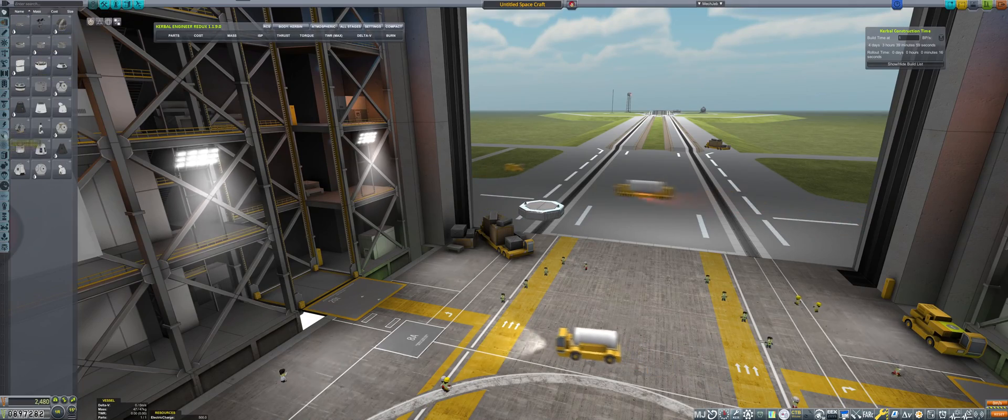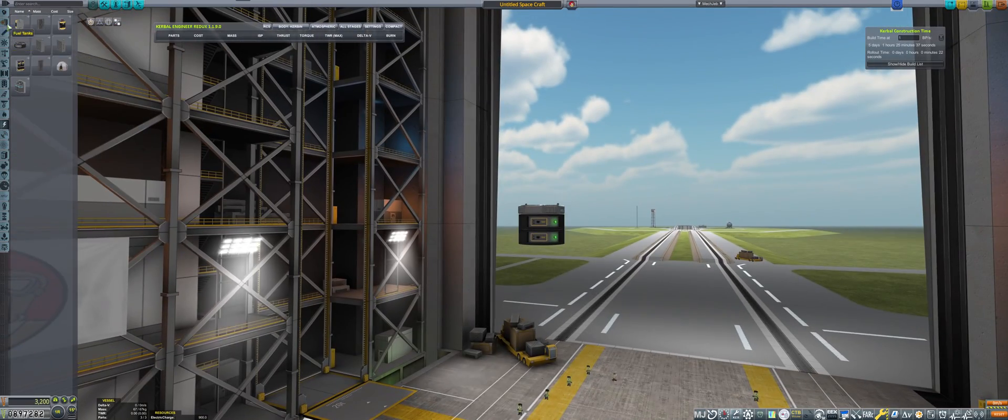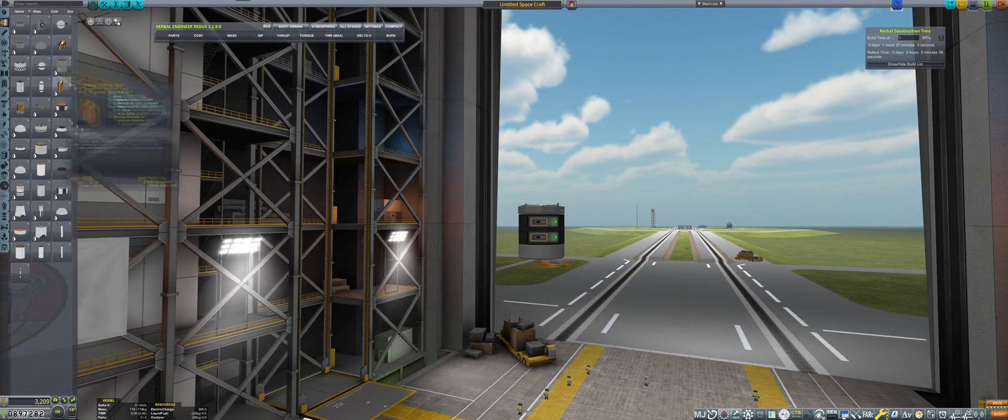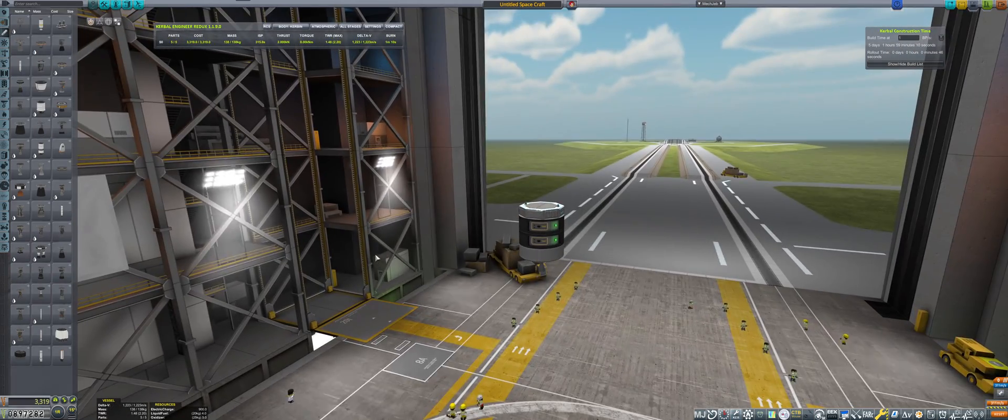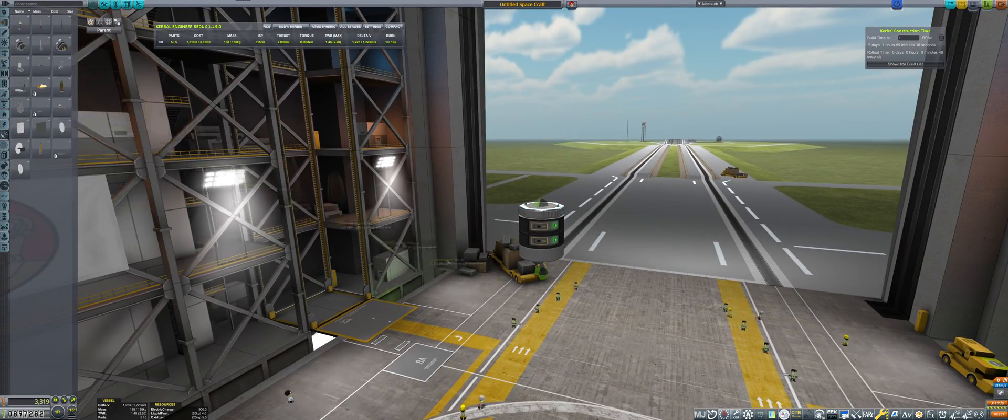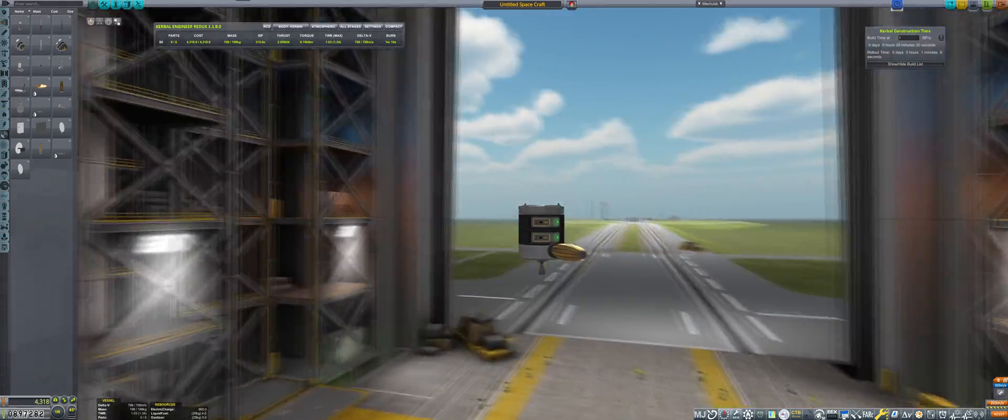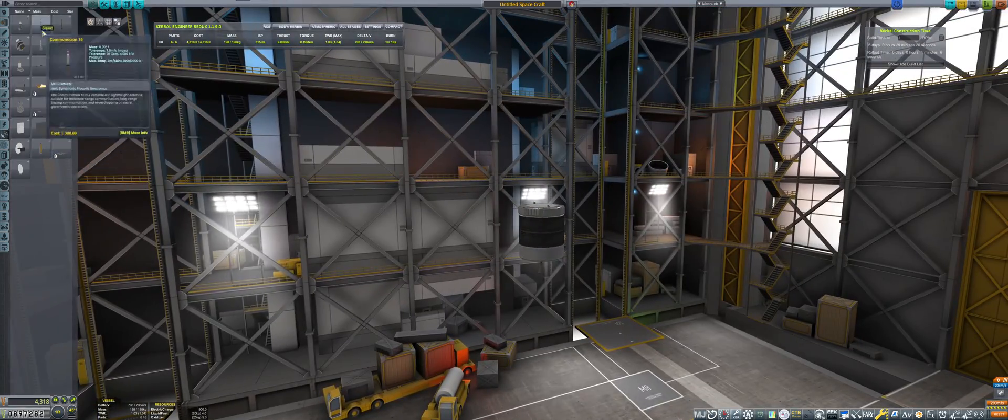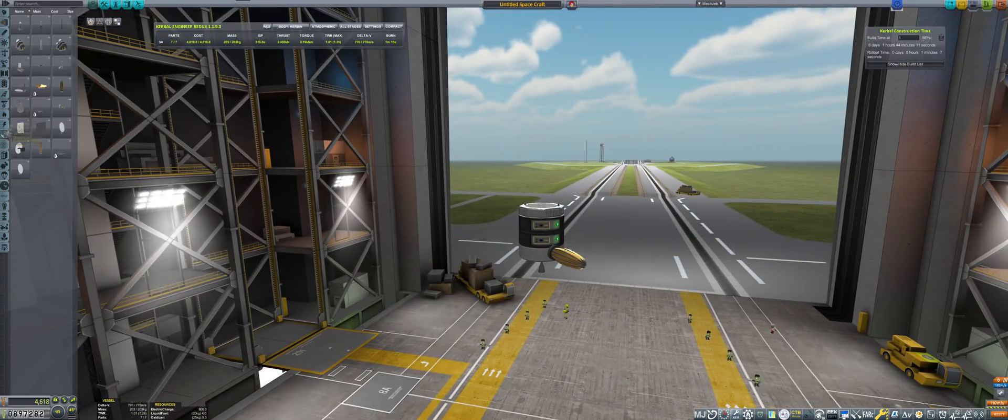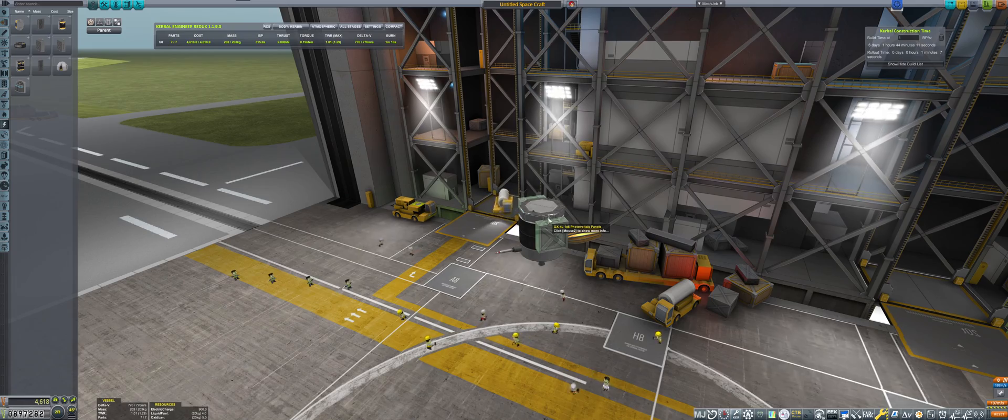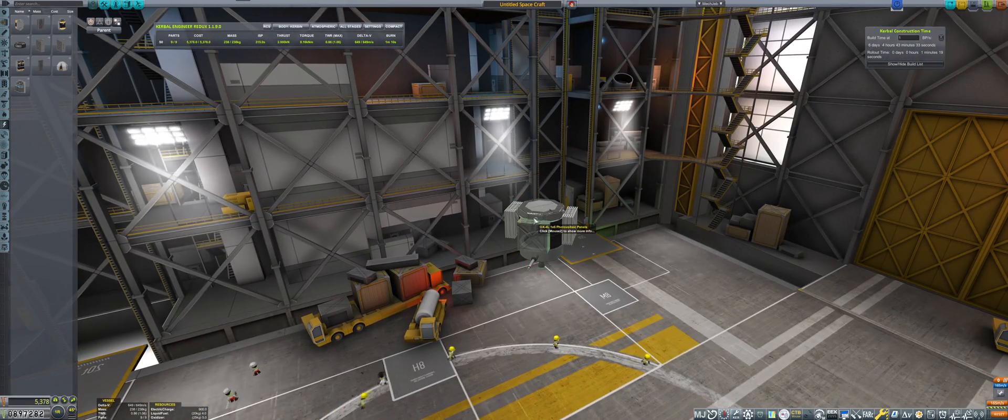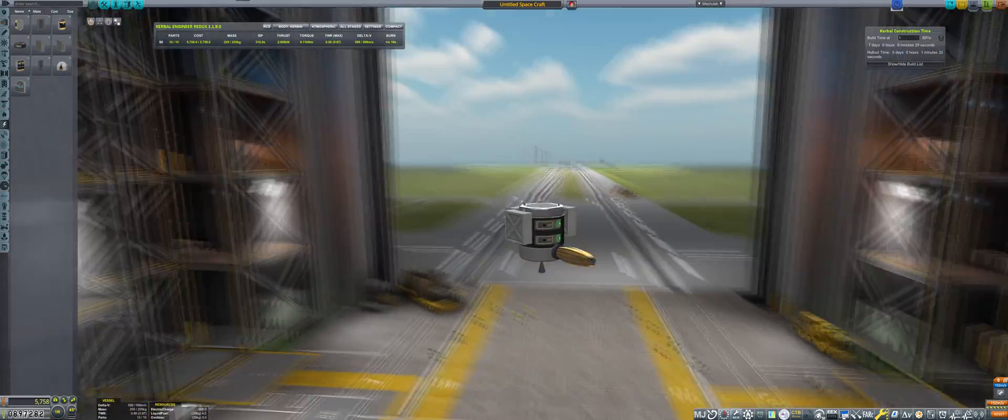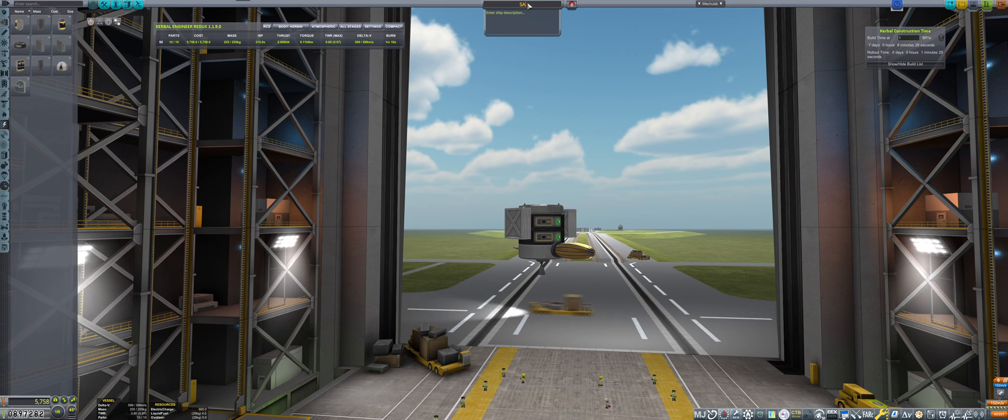Hello and welcome back to our KSP career. In today's episode I will be building an EVE Sciencer, but first we will be building a small EVE satellite. Now that we have removed the remote tech, I no longer have the long-range relay, which means each small satellite needs to have a long-range antenna that should be enough to reach from EVE.